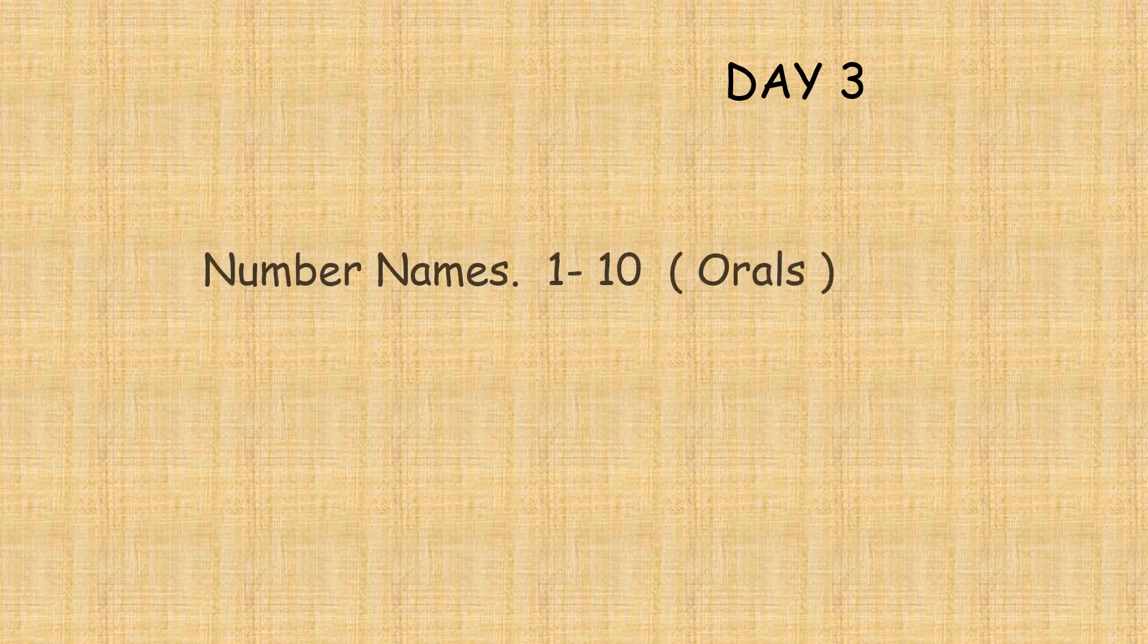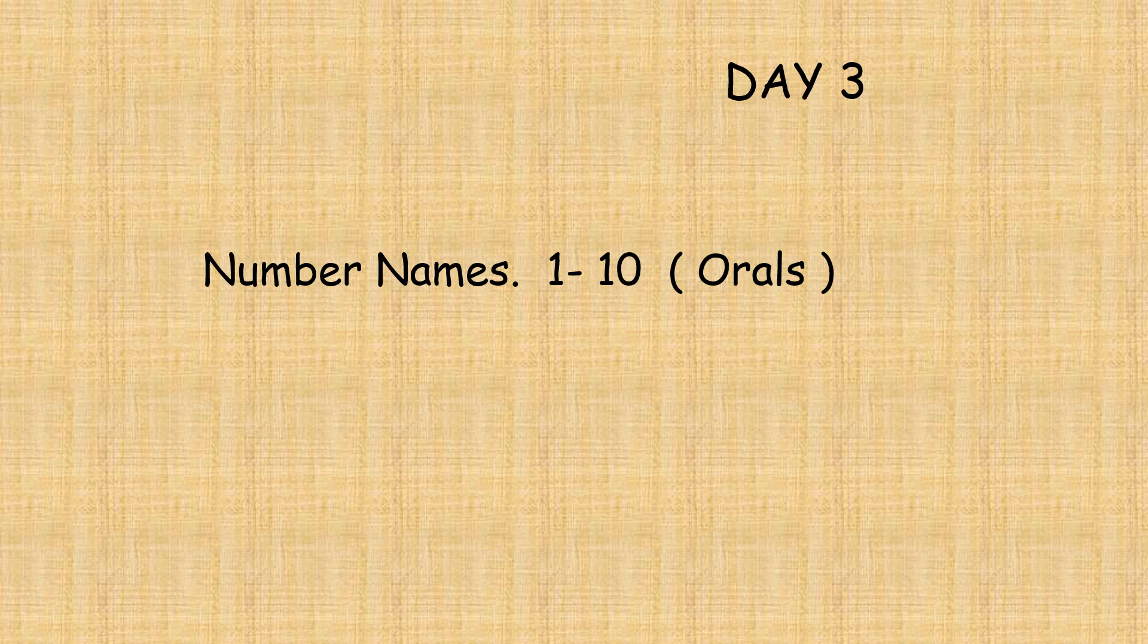Day three. Children, today we will revise on the number names from one to ten. Number names children, I want you to repeat after me the numeral and the number names.